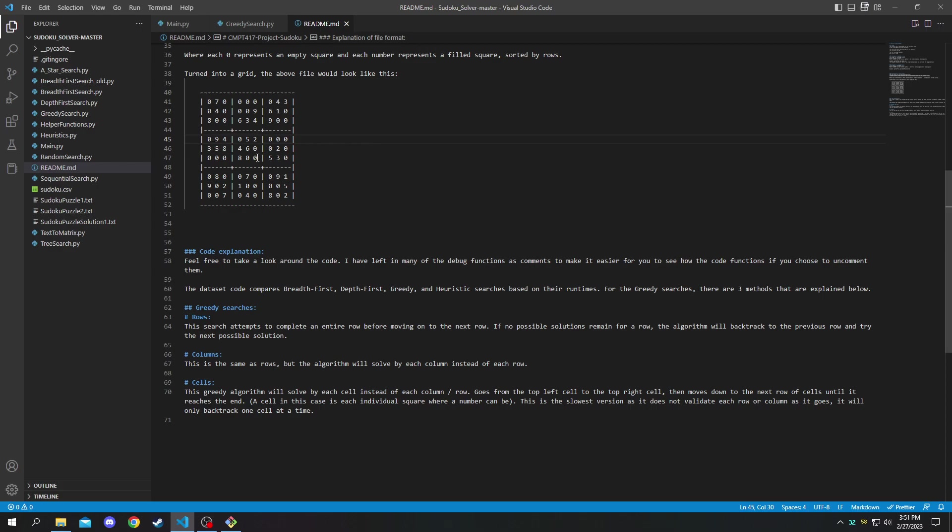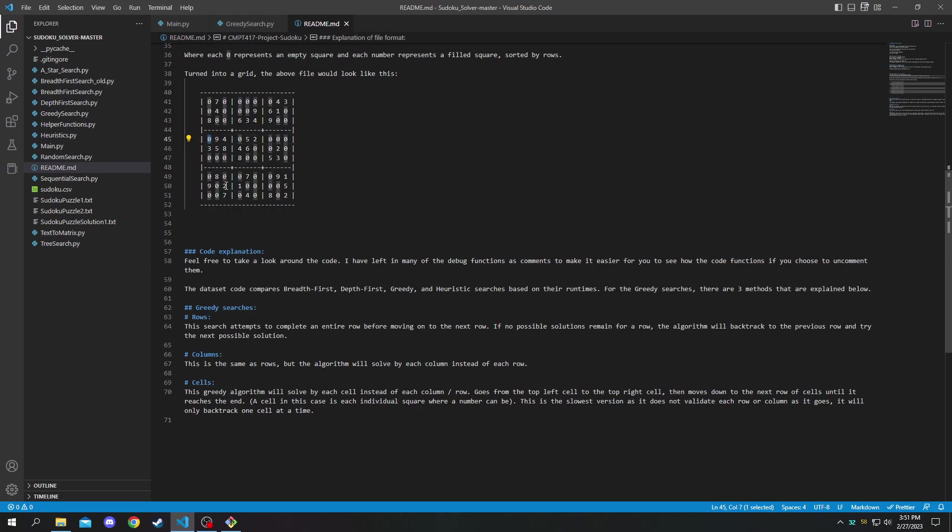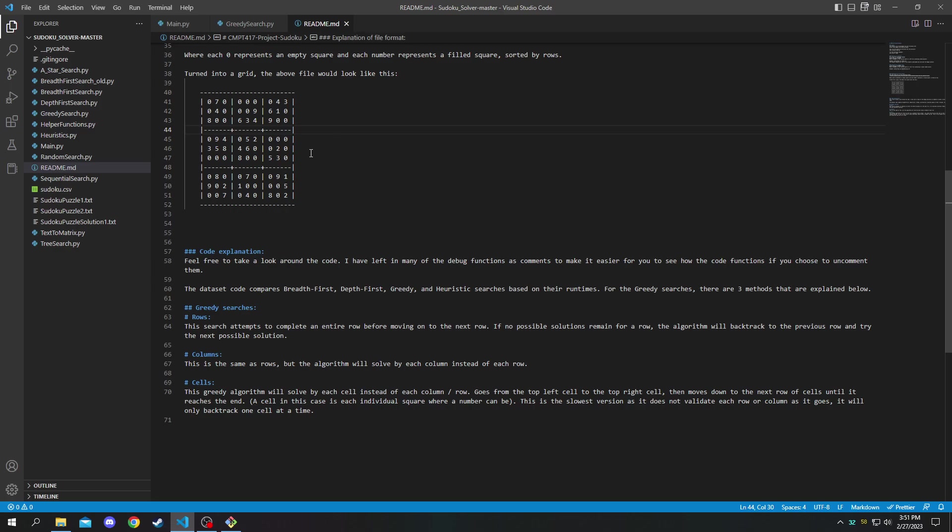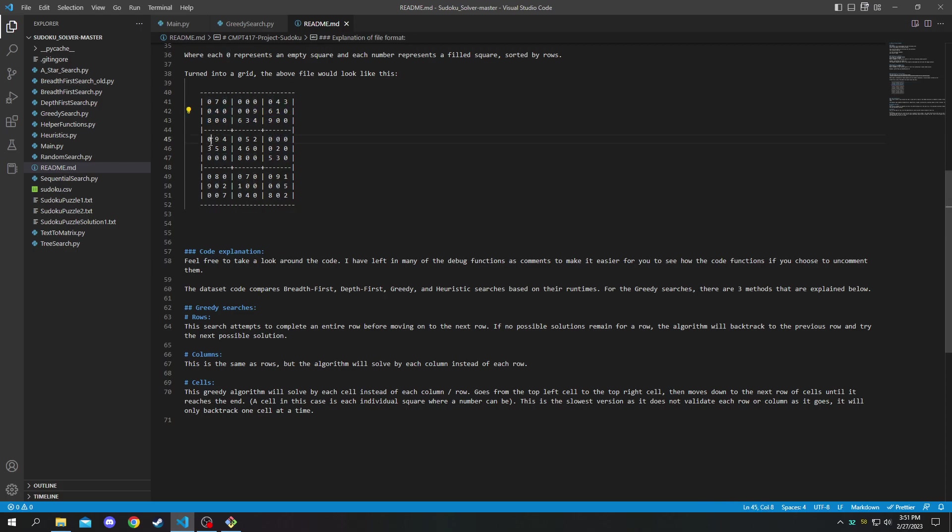So let's say there are no solutions for this number, it will backtrack to this one and if there were no other possible numbers there it will then backtrack to this number, meaning if you have an issue here based on the two numbers before it might need to backtrack up to 18 times to get to the proper solution. So that is why the cells algorithm is much slower.